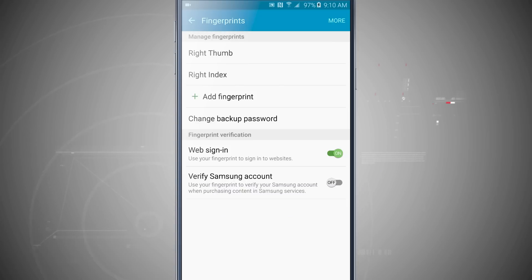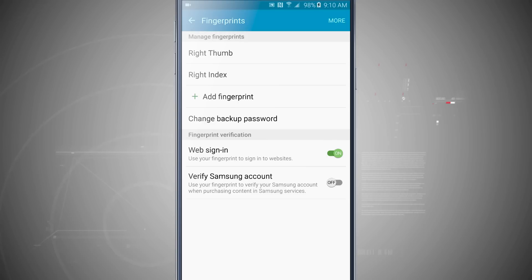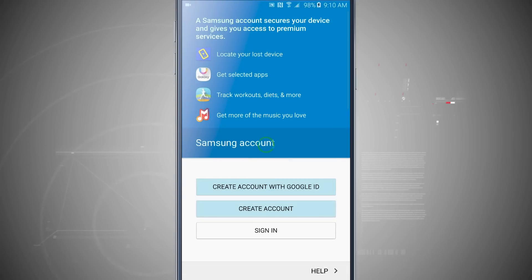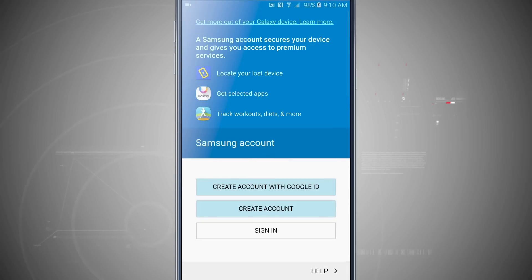And down below I have Web Sign-in, so I can use my fingerprint to sign into websites. So it'll store my usernames and passwords. And then if I have a Samsung account, I can turn this on and it will verify my Samsung account. And if I don't have one from this page, I can go ahead and create an account or sign in with the one that I already have.